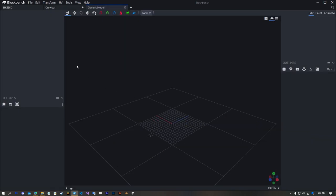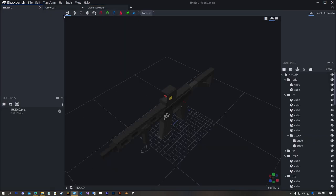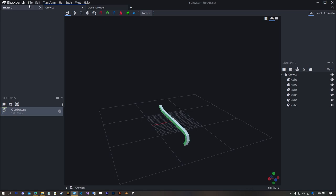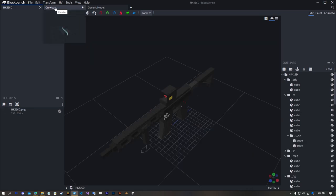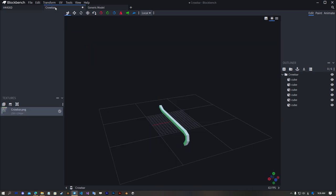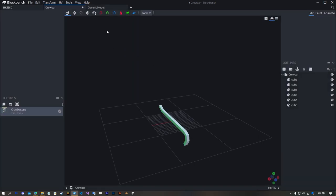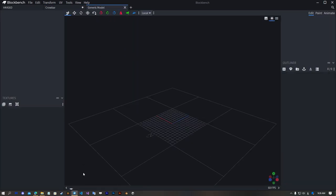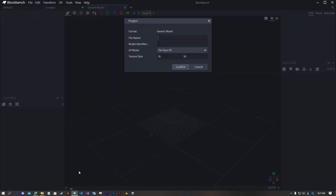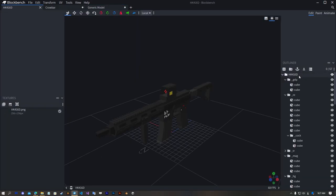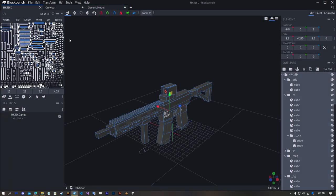Next your models must use the same UV size. For me it's 64 and 64, so make sure your generic model texture size is same. Next copy them.